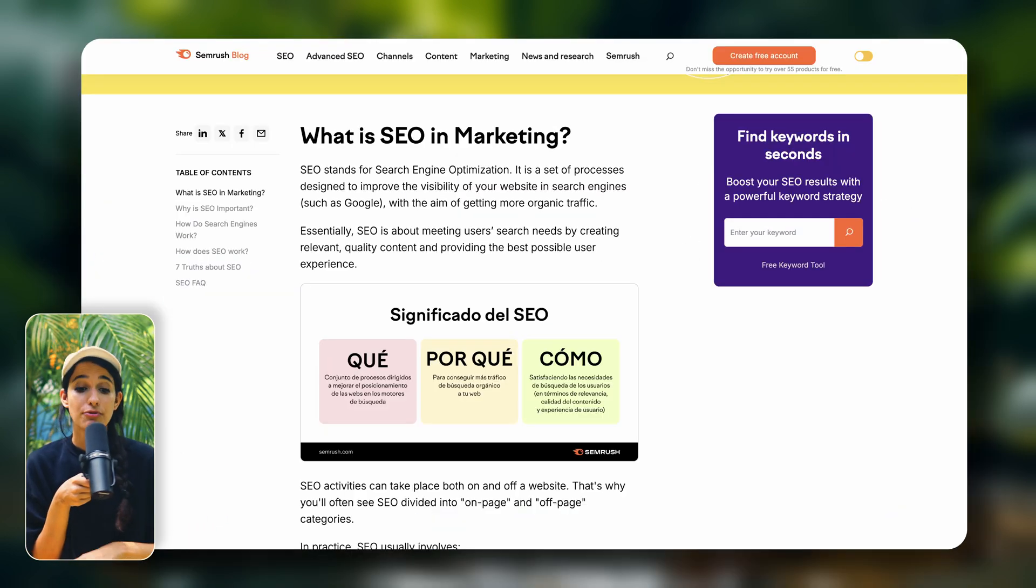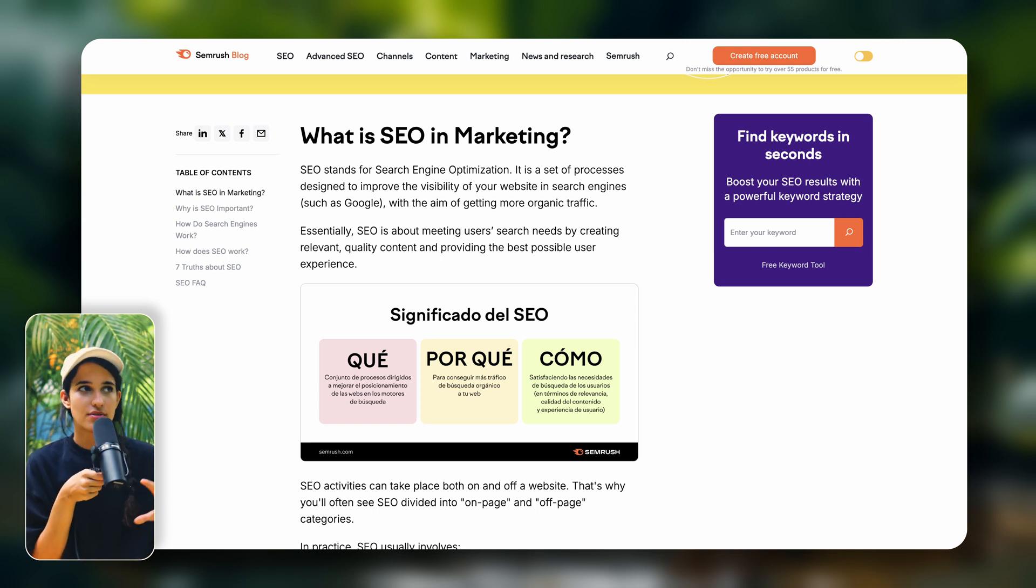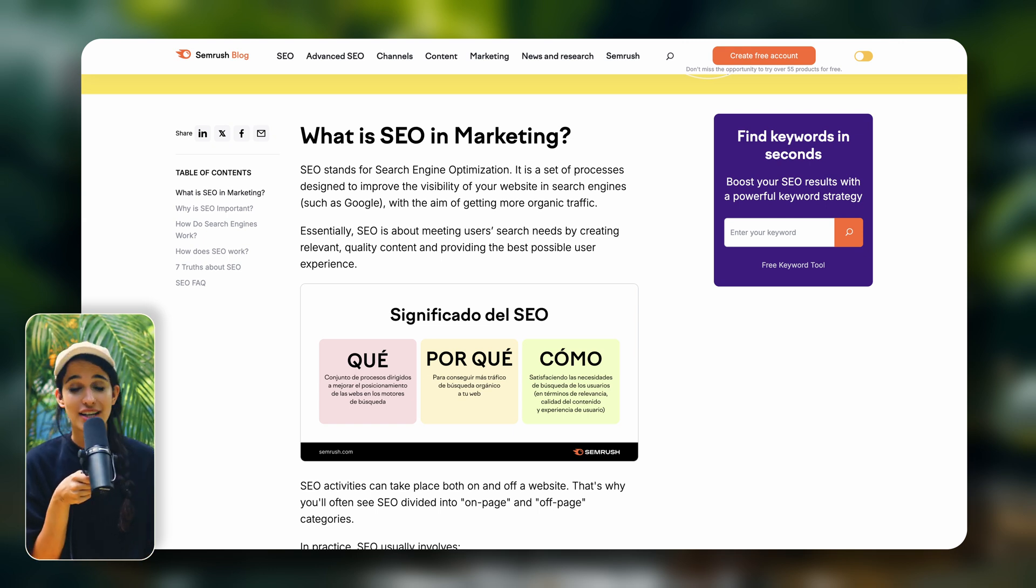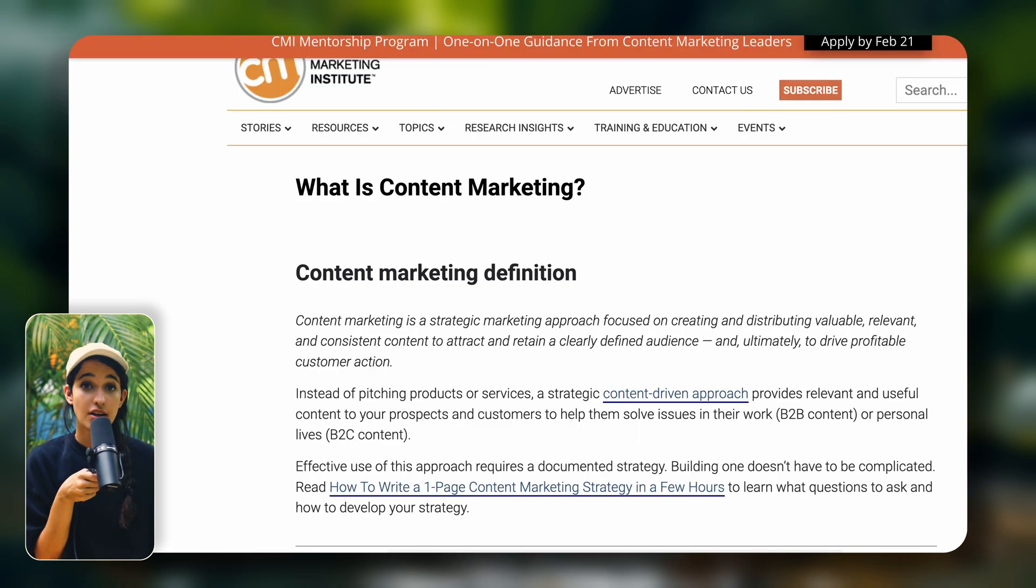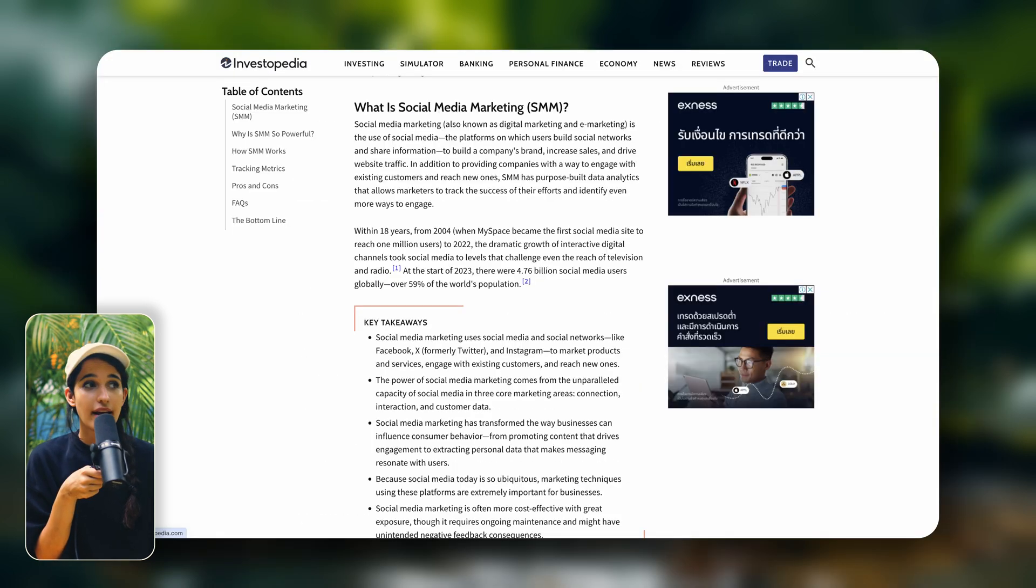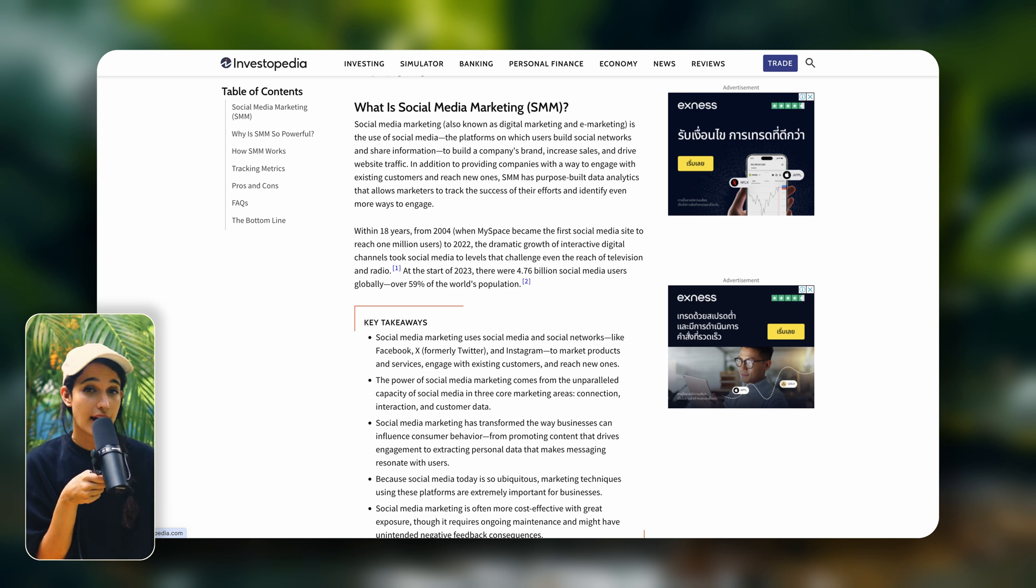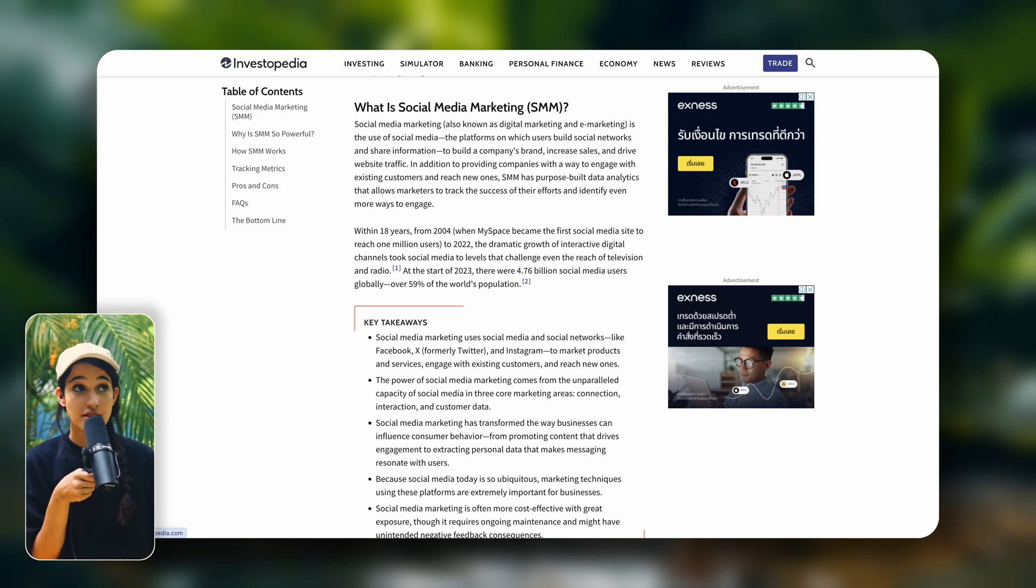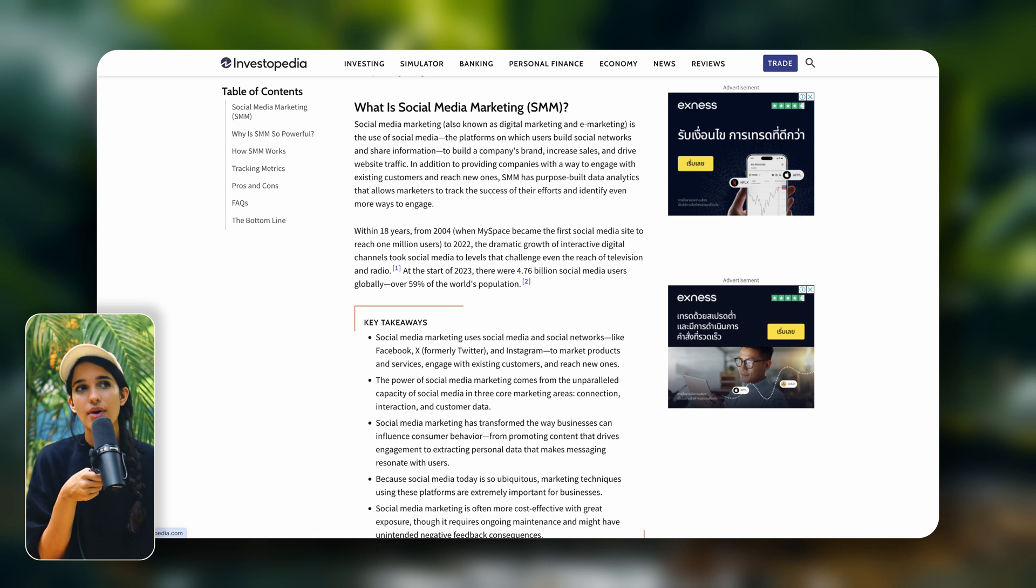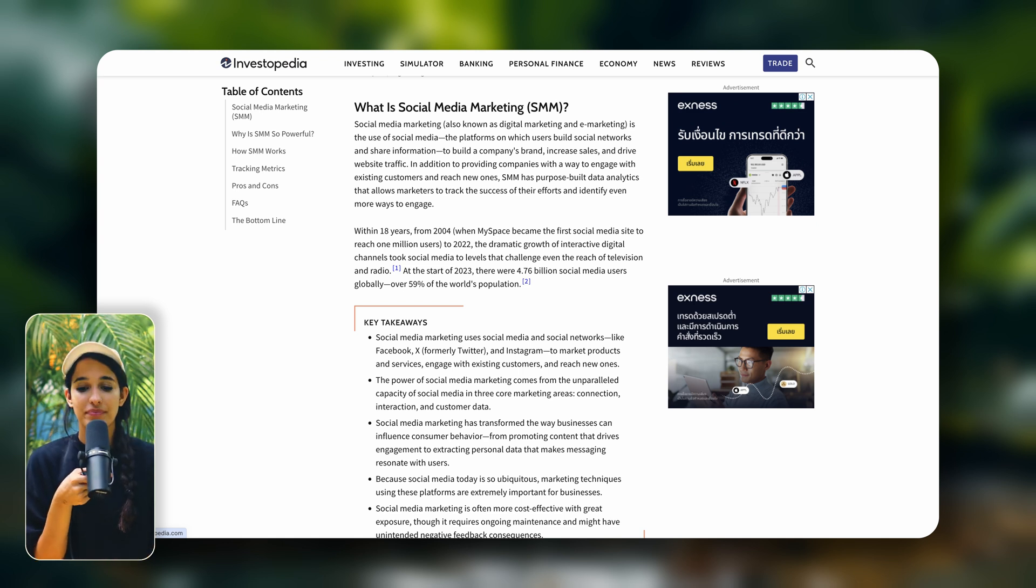The free strategies would be SEO or search engine optimization, which is all about optimizing your online store to rank very well on platforms like Google, content marketing, and social media marketing. Now these strategies tend to take more time, but they can be very powerful and very effective. And because they're free, you have a much higher profit margin.